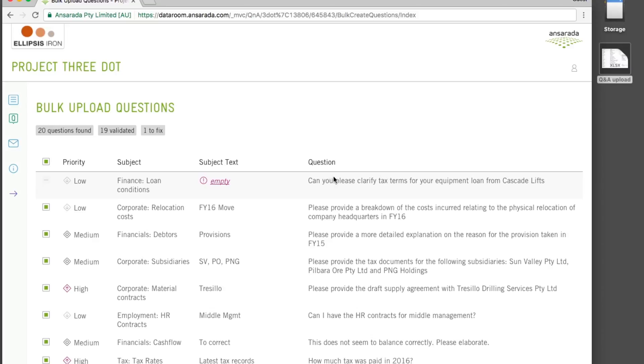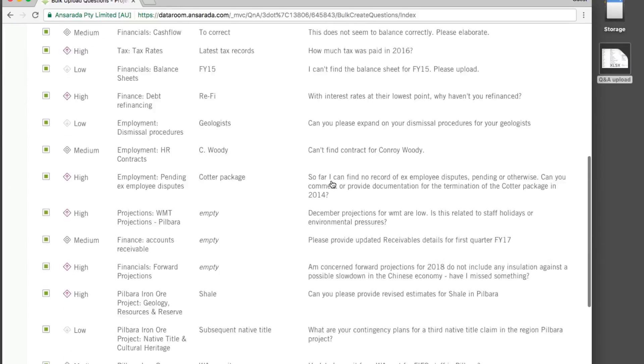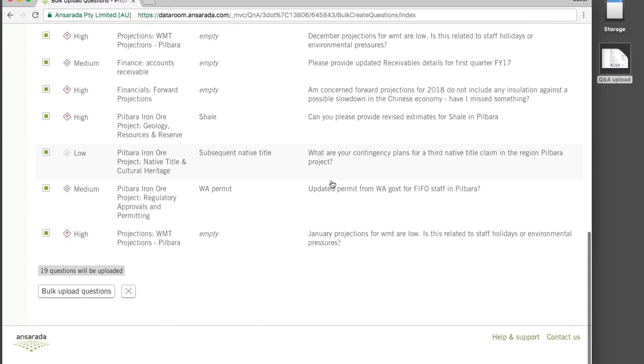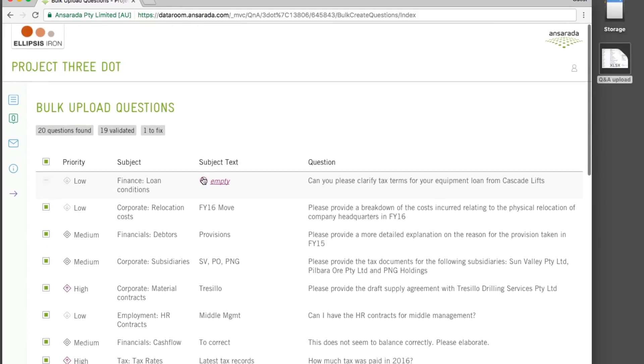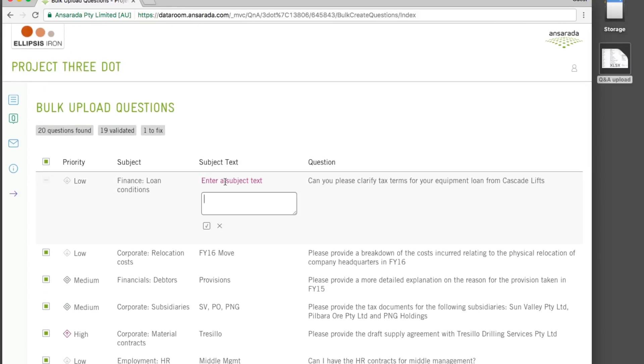Just drag and drop your spreadsheet with priority, subject, and question text, and correct any changes in the preview screen.